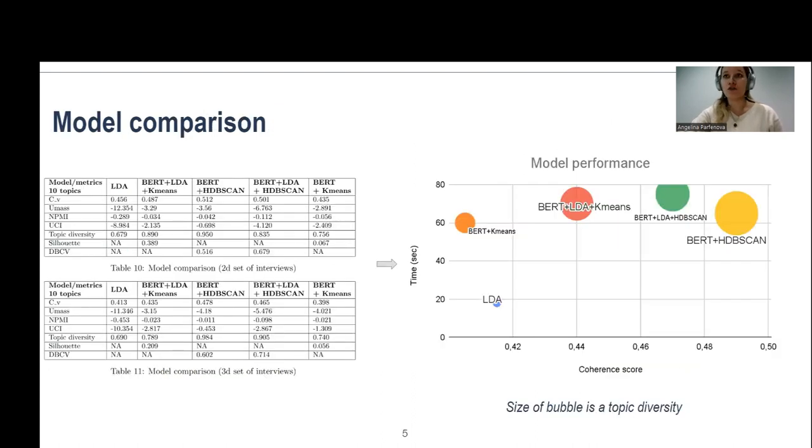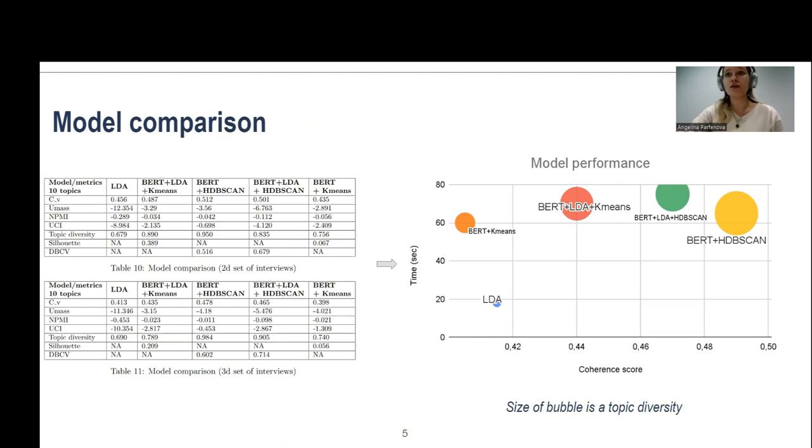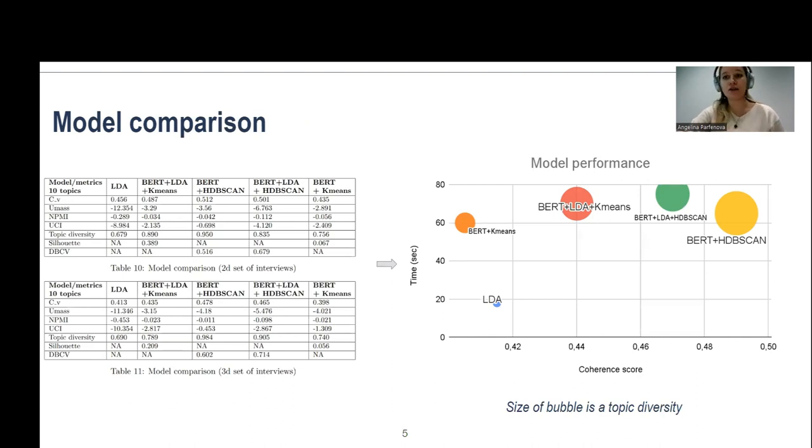So we tried several models. The LDA was the worst one, and then the best model, however, it's very slow, but the quality is very high.